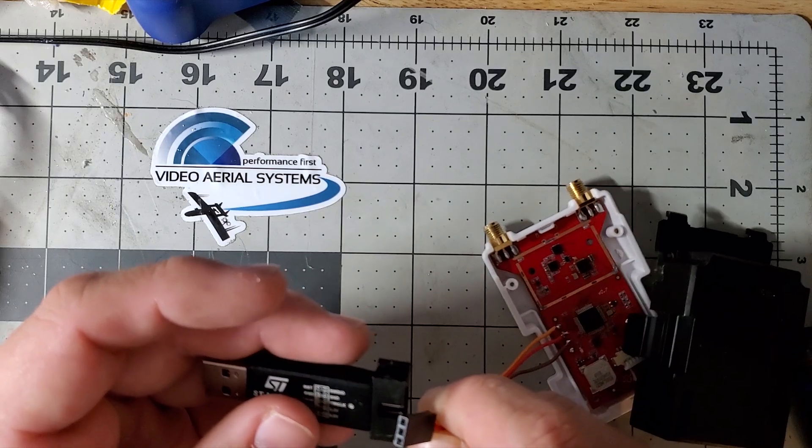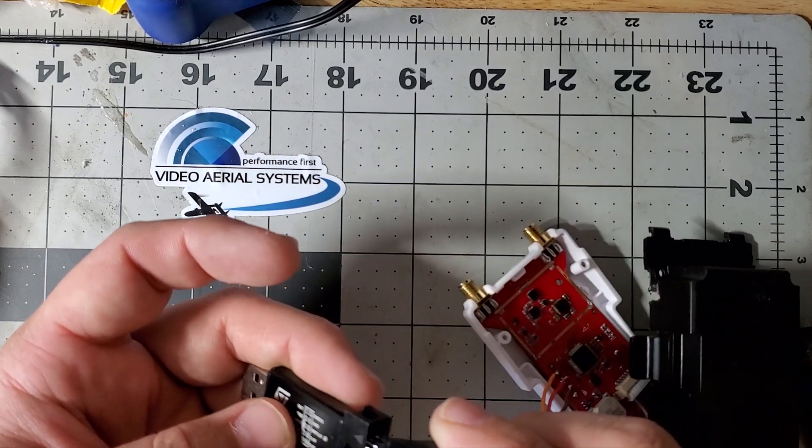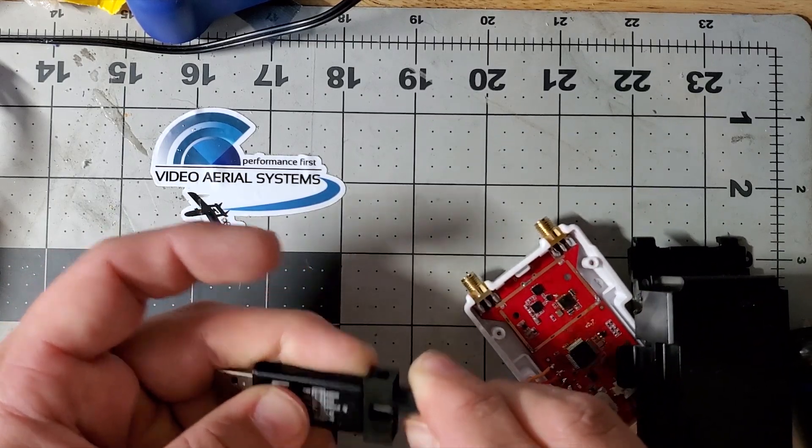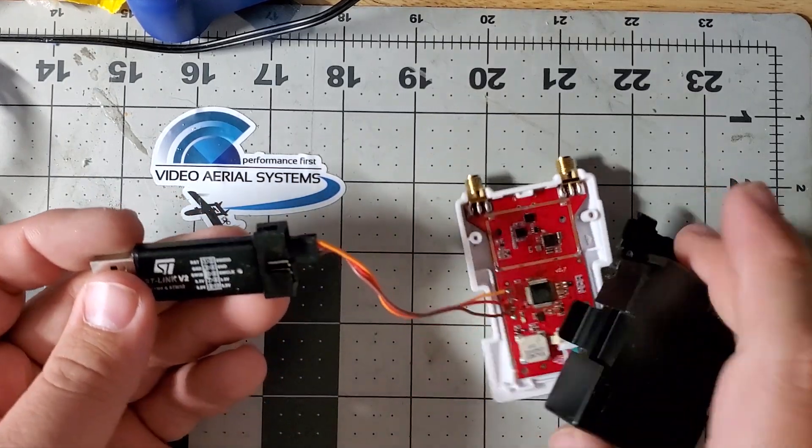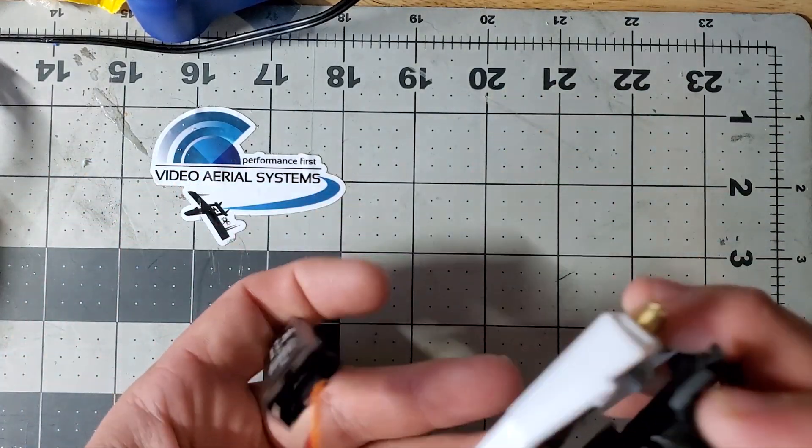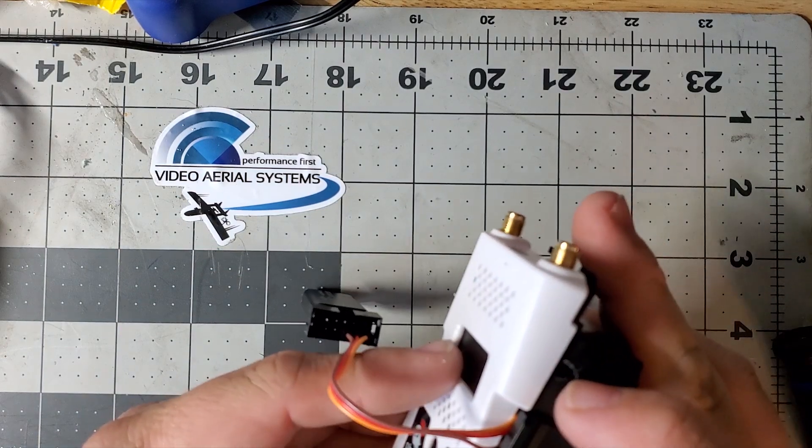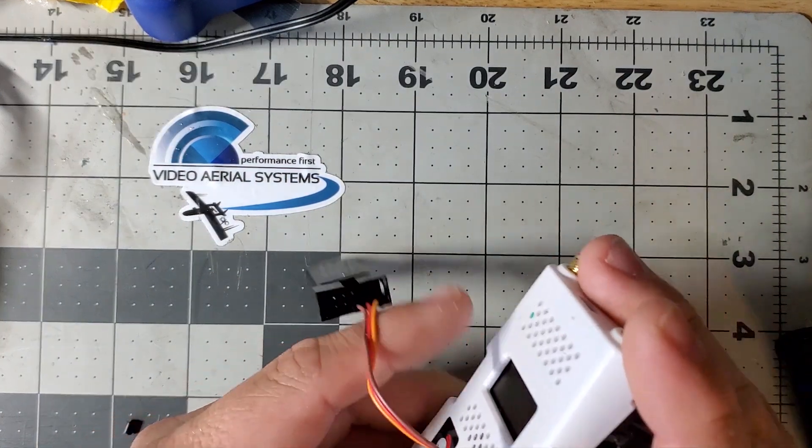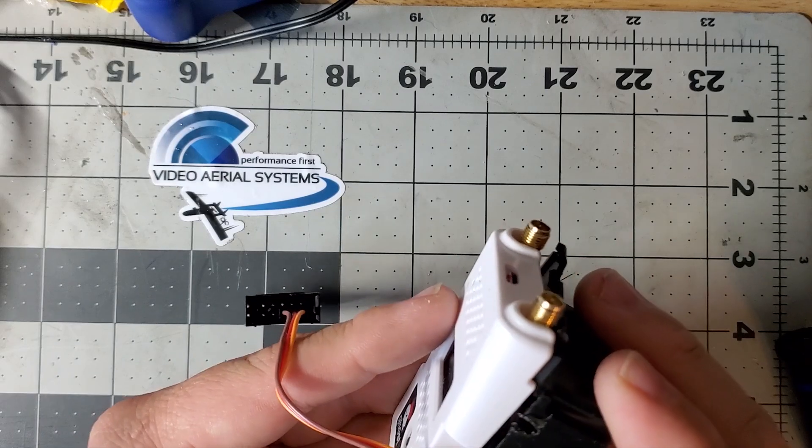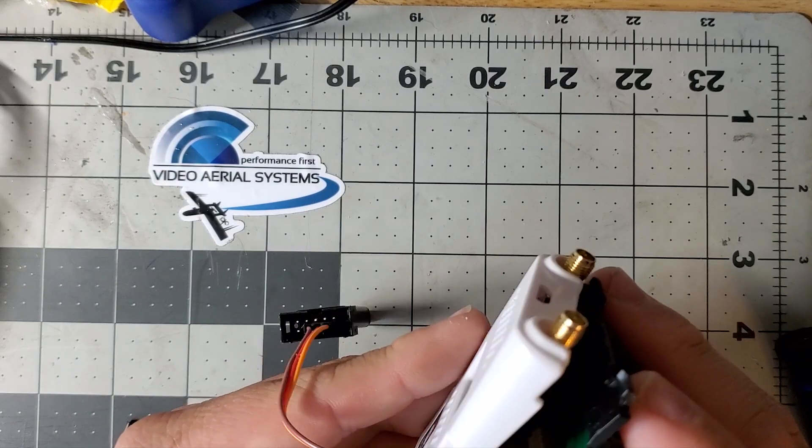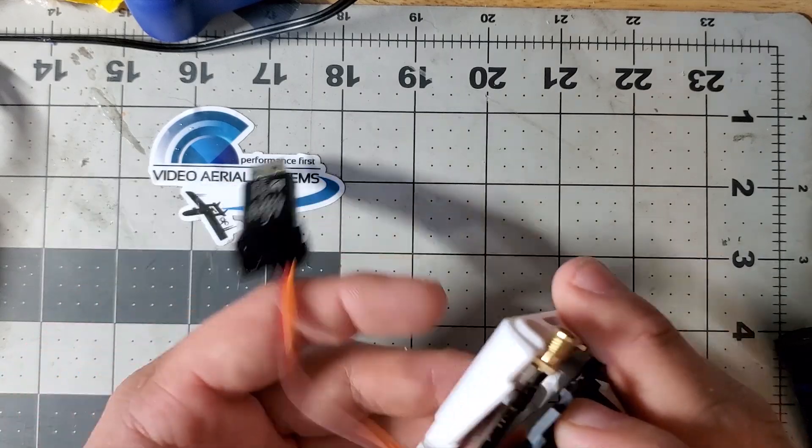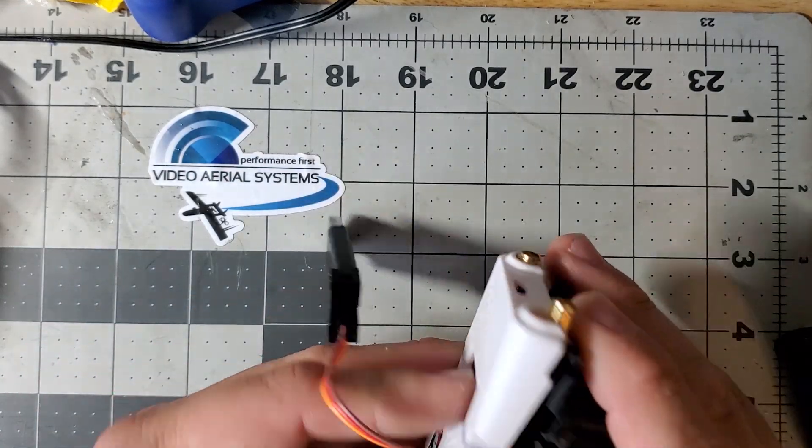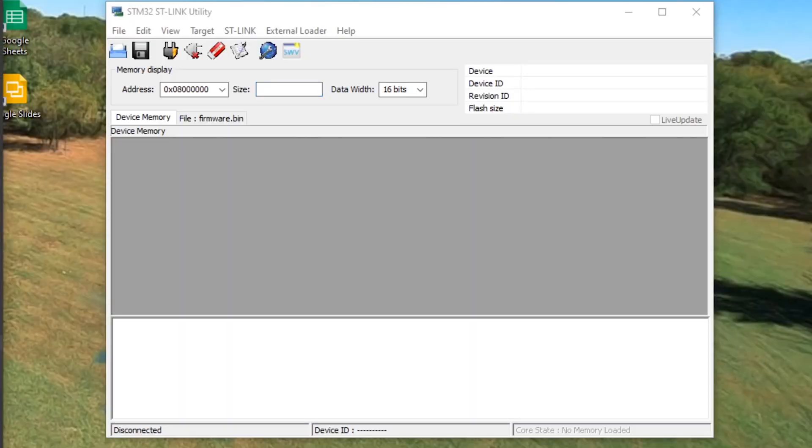I actually take these apart so many times that I made a hole here where I can run the wire and keep it dangling. But you don't have to do that - just plug it in, flash it once, take it off, unsolder, and put it back together.